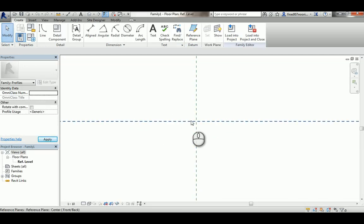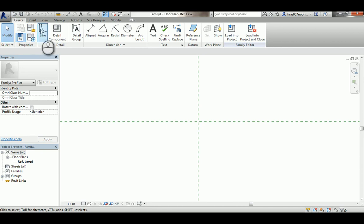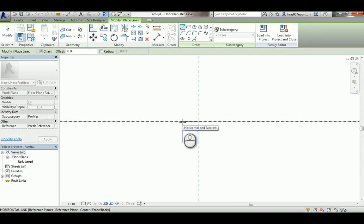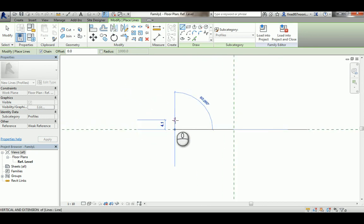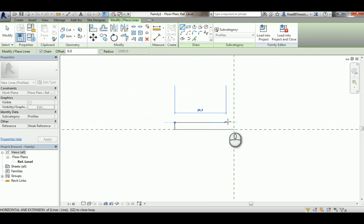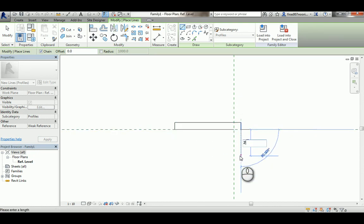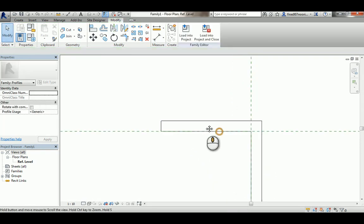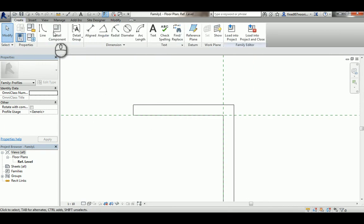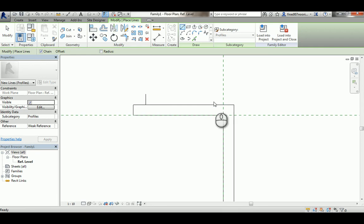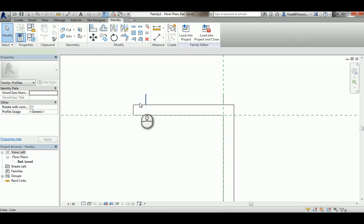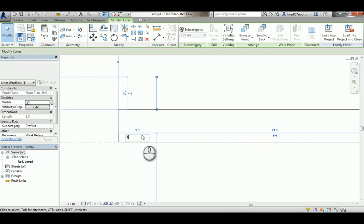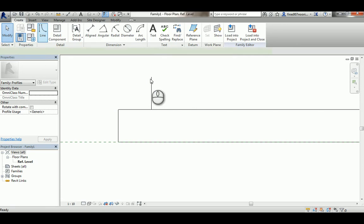I'm going to zoom in here and create — let's say 25 here, then go up 3, looking back, and then another 3. Then close it. Create right here — make sure it's three. I'm going to connect those two lines like that.